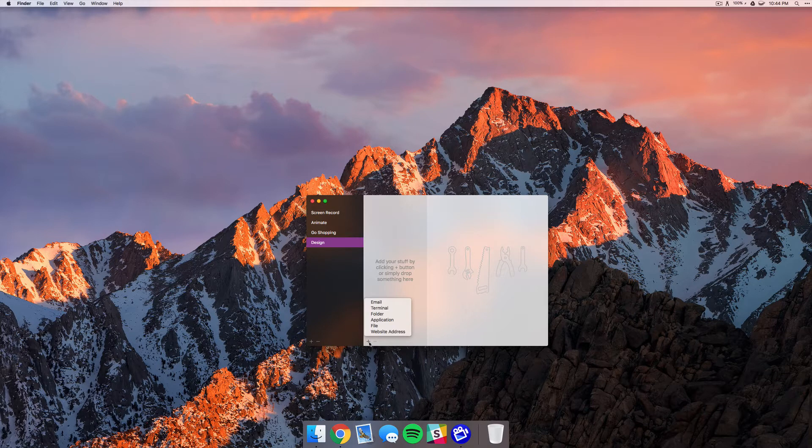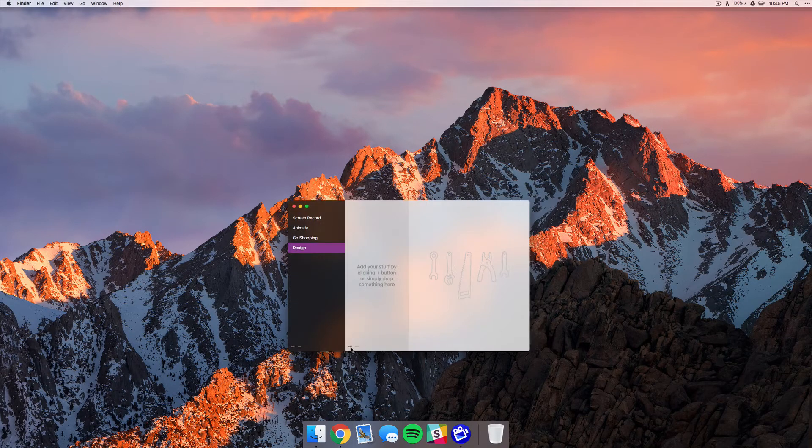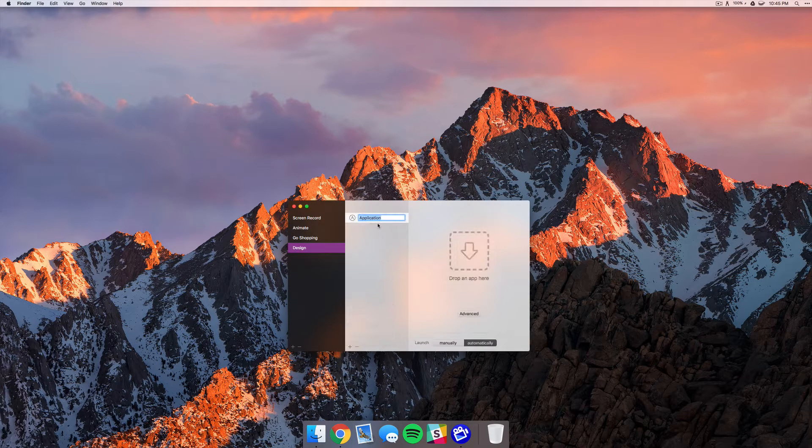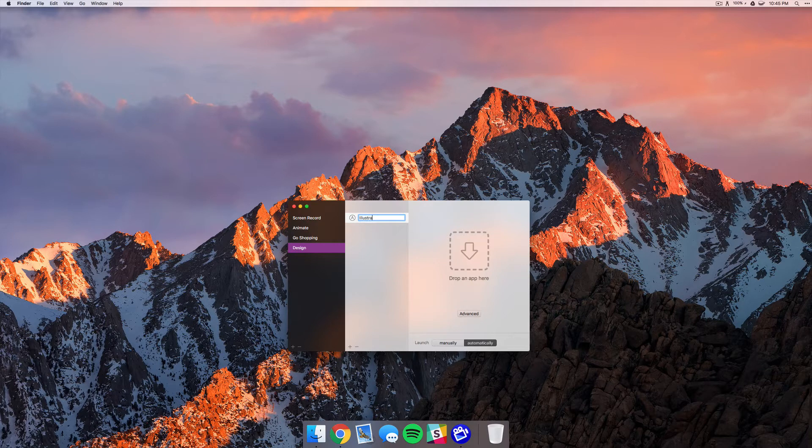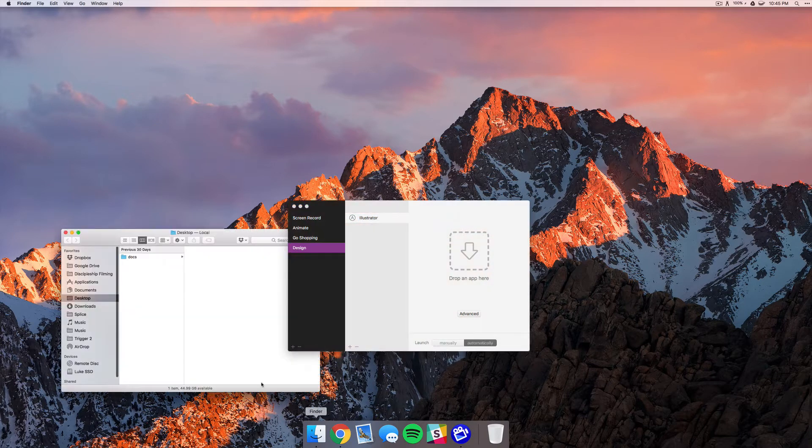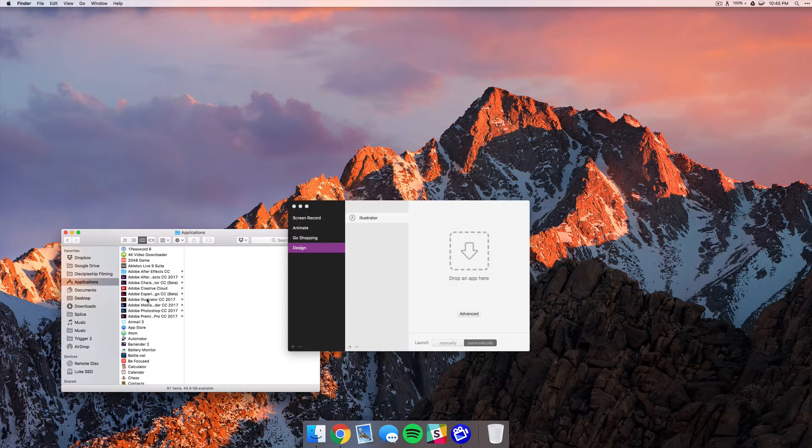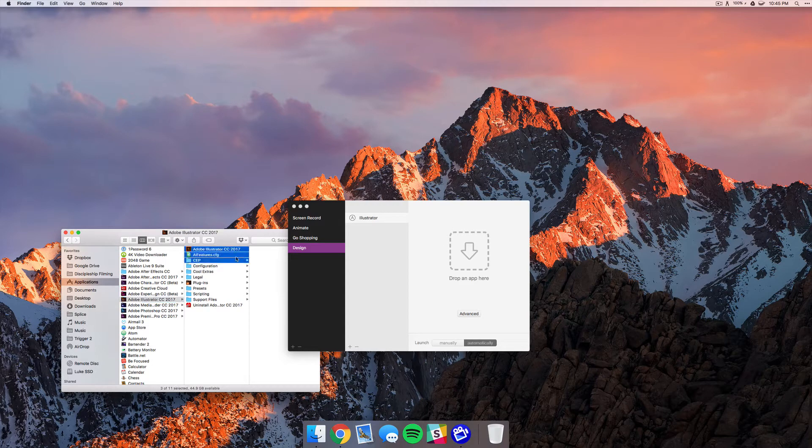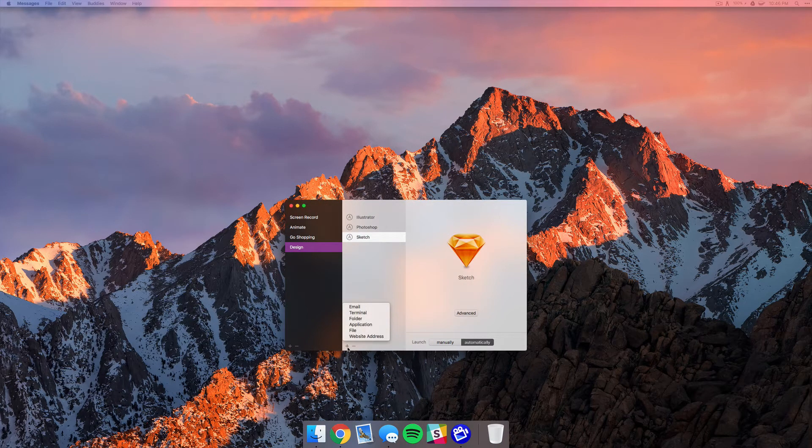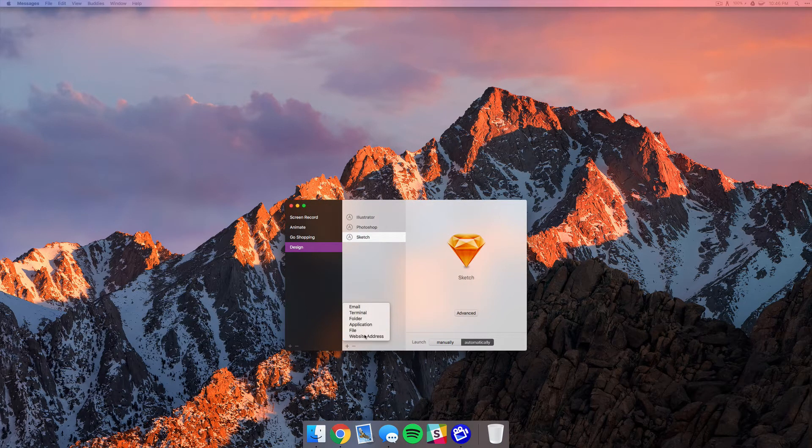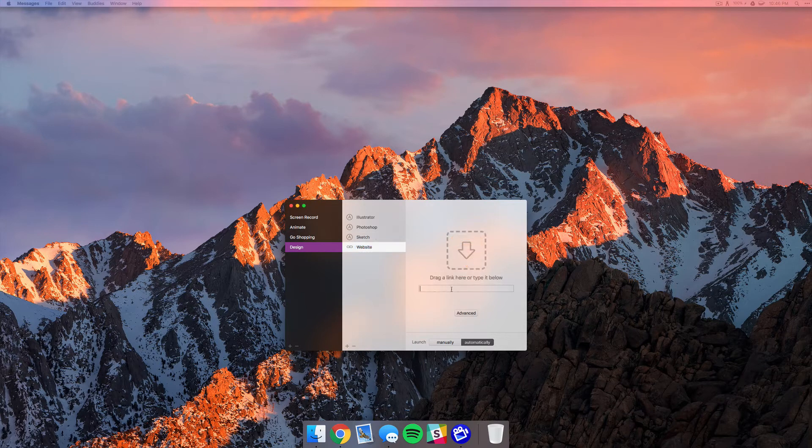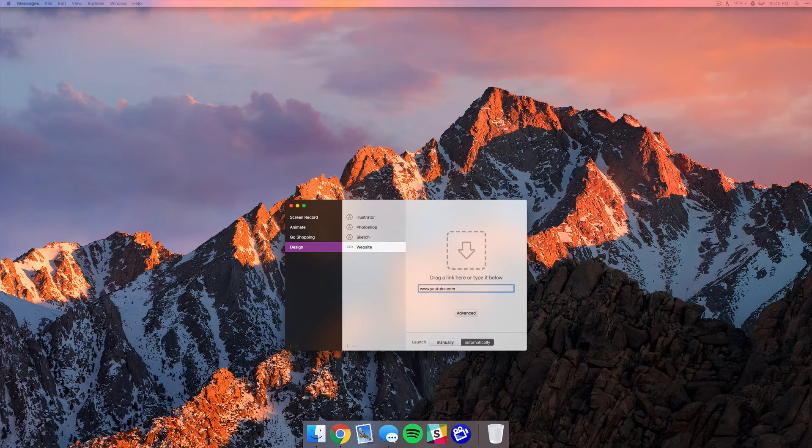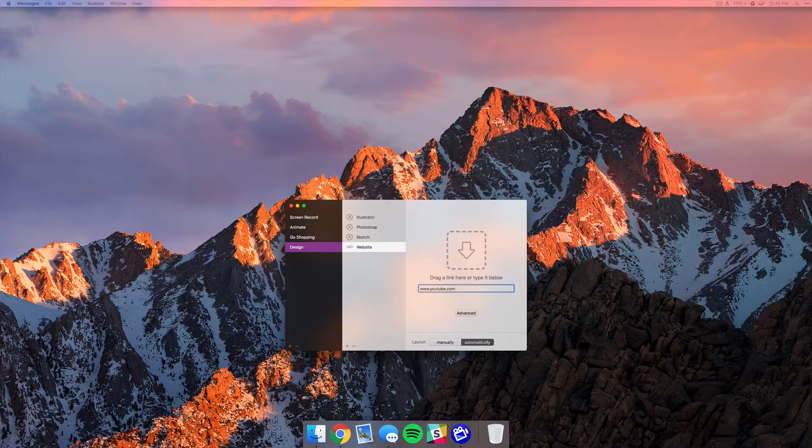So let's go ahead and add an application. I'll just start adding some of the apps that I use for my design workflow, and I'll go and find Illustrator and drag that on there. Let's also go ahead and add a website address. I'll just type in YouTube for now, but you can